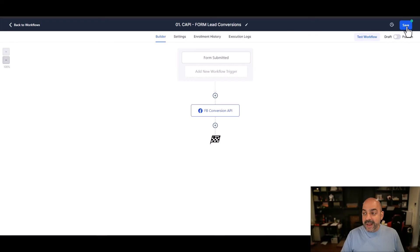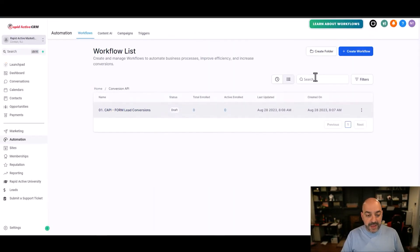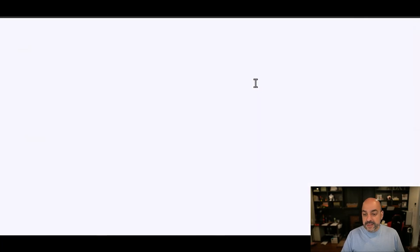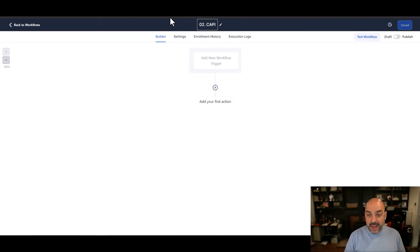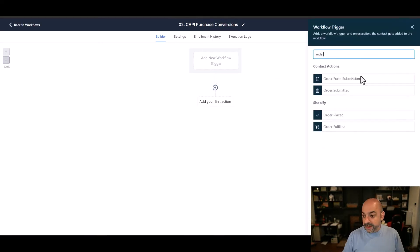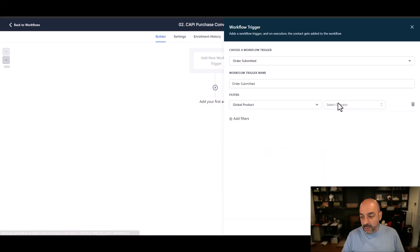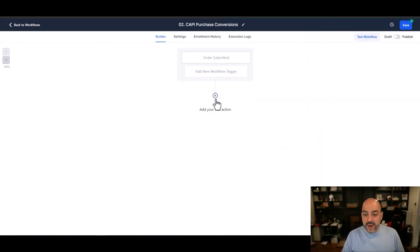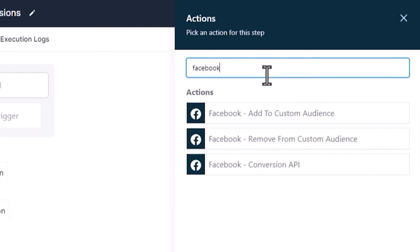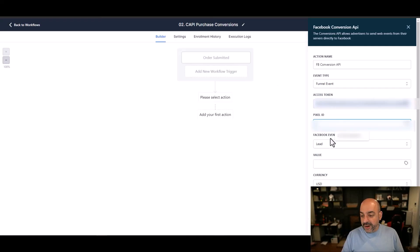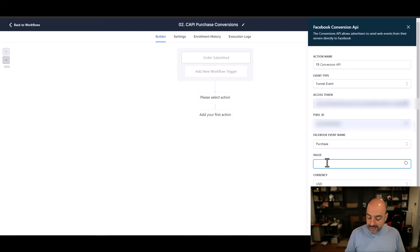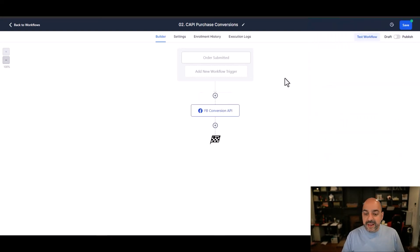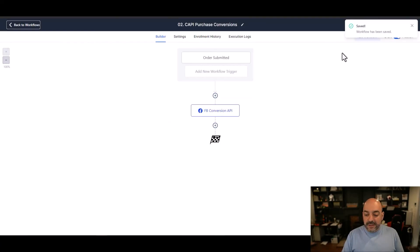For a purchase workflow it's the same thing. I create another workflow — 02 CAPI Purchase Conversions. The trigger is Order Submitted on any product or a global product. Then I add the Facebook Conversions API action, the Access Token is already saved, drop in the Pixel ID, set the event type to Purchase, and the value is something like $997 USD. Hit Save Action, turn it on, and save.